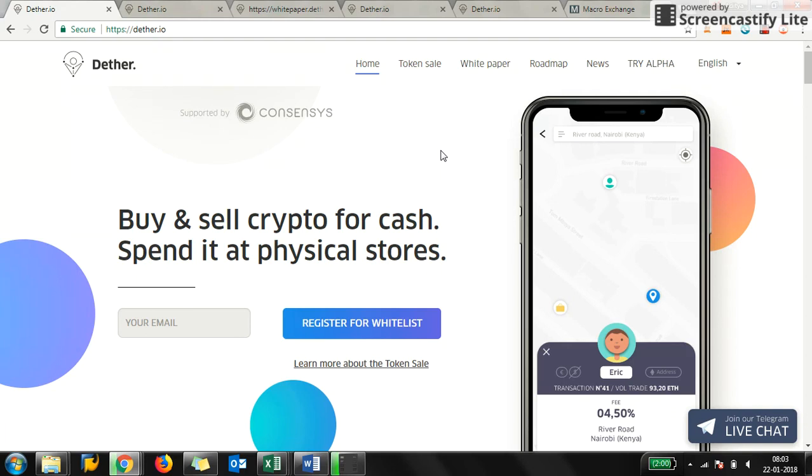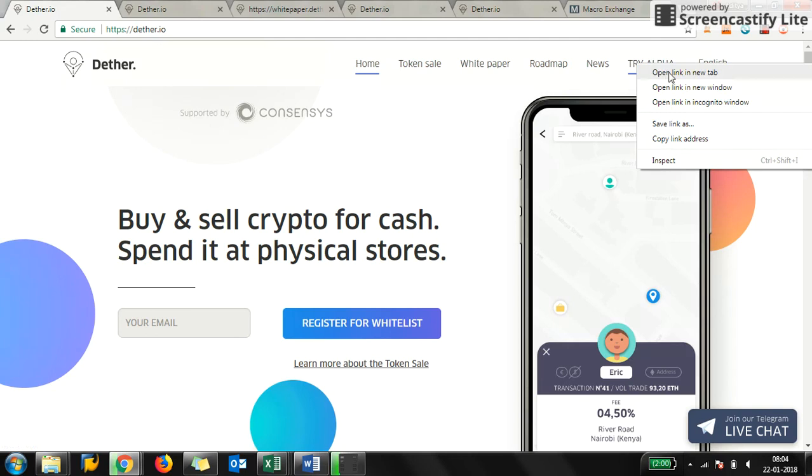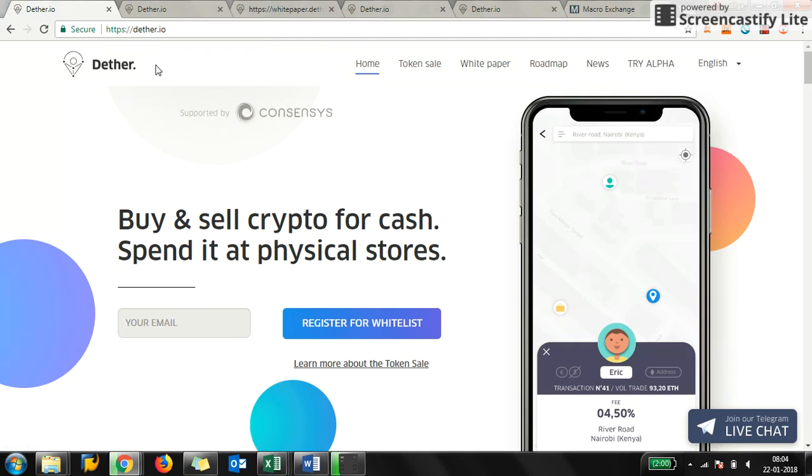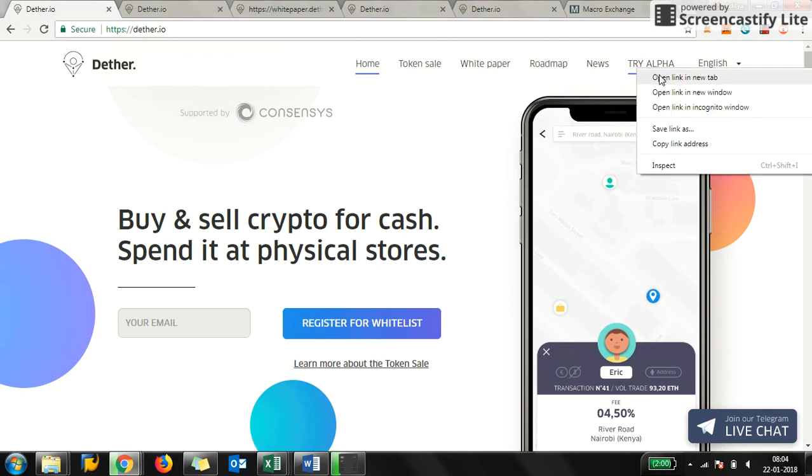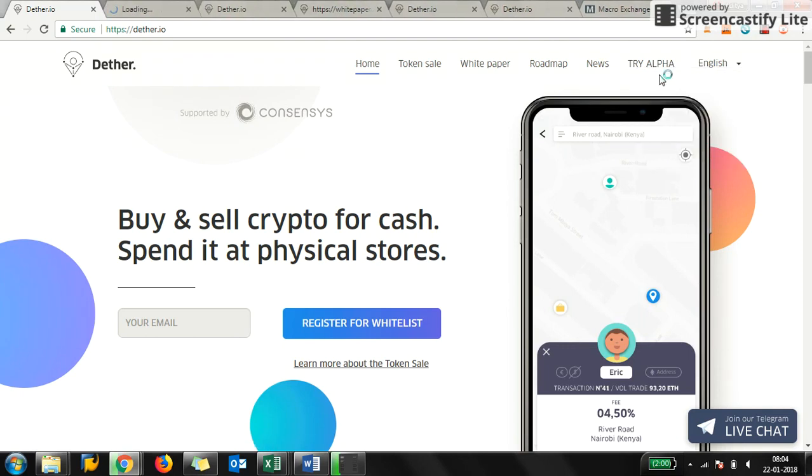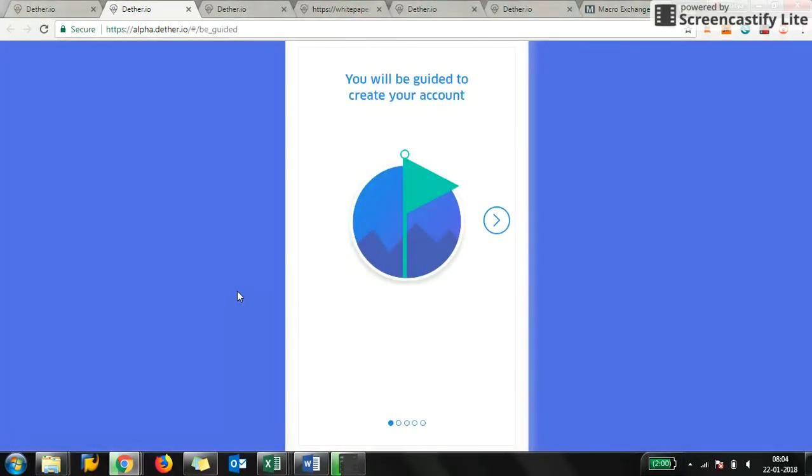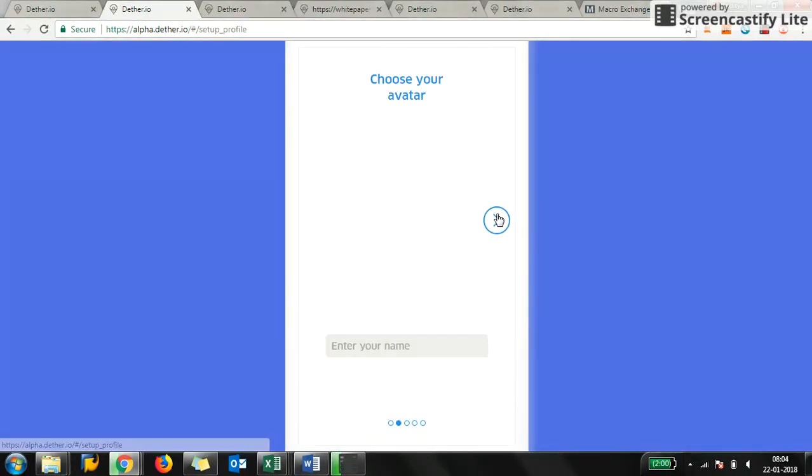You can refer to my earlier video for analysis of the website and features of the application. Here I am about to show you what the app would look like. So you go to dether.io and click 'Try Alpha.'